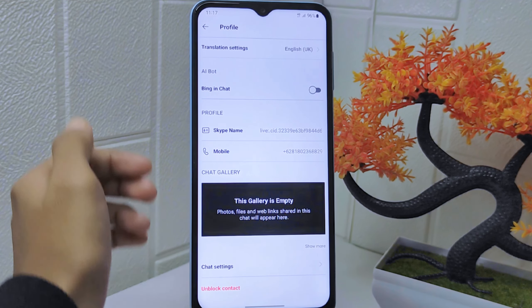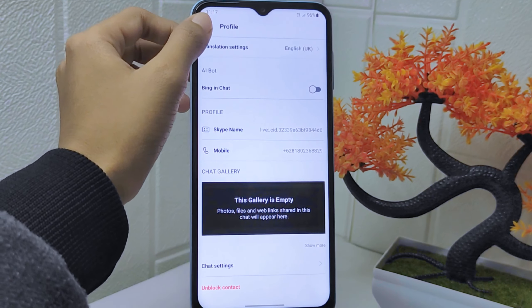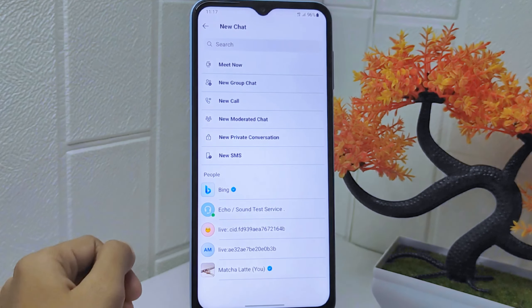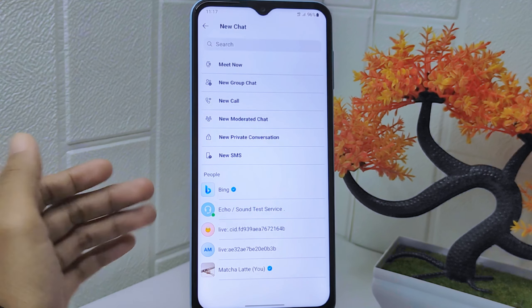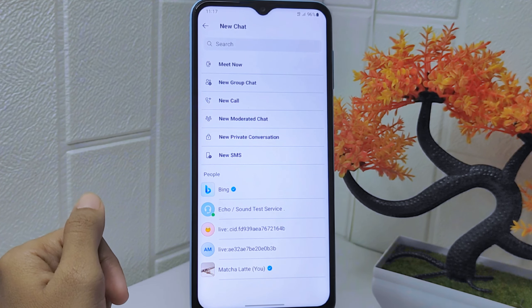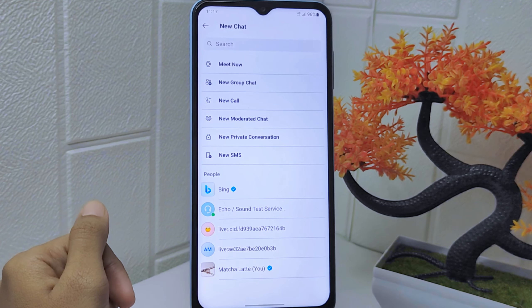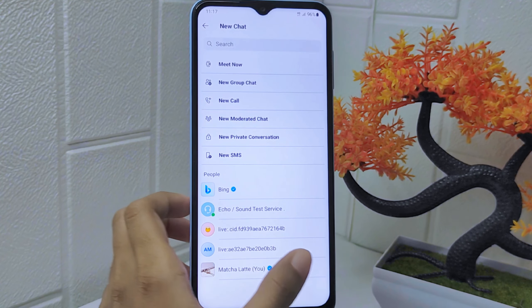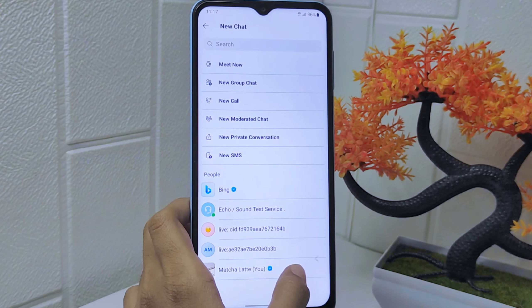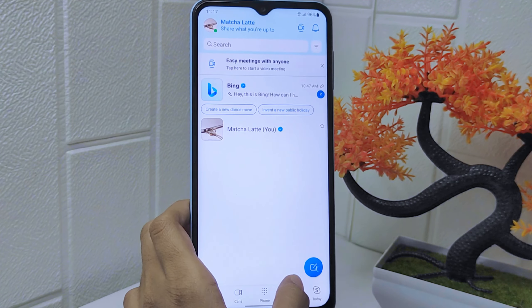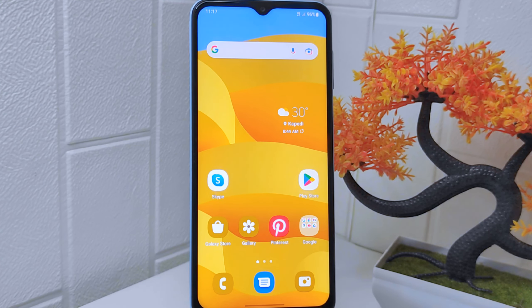That's the tutorial on how to block another user on the Skype app on an Android device. If you found this video helpful, don't forget to like and subscribe to get other information from this channel.